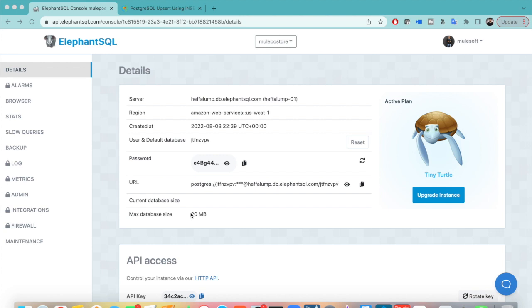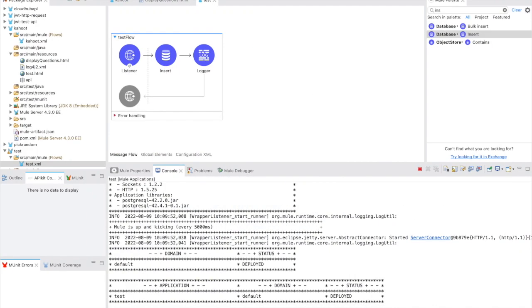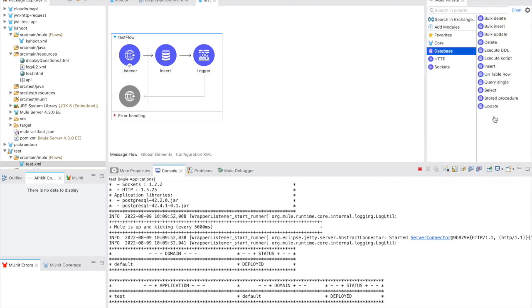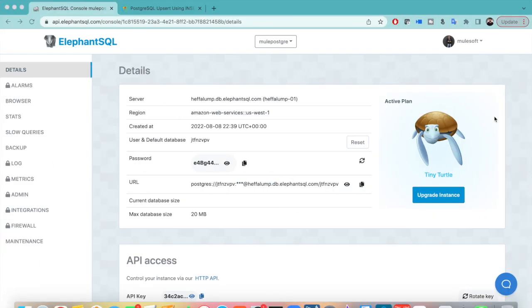Hello, in this video I am going to show you how to use the UPSERT functionality in PostgreSQL database. I saw there was a requirement from one of my connections asking how we can do this UPSERT operation in PostgreSQL because in database connectors you can see we have only insert, select, and other operations here, but you won't find any kind of UPSERT operation.